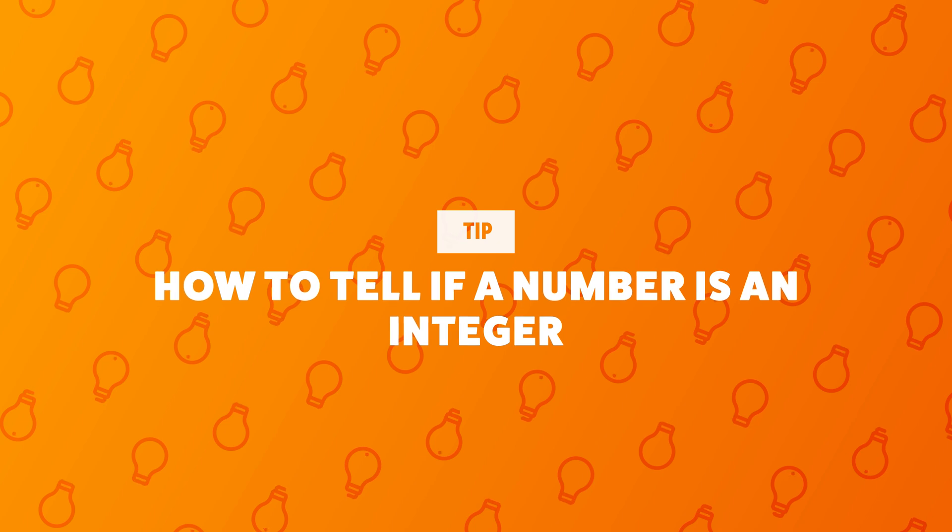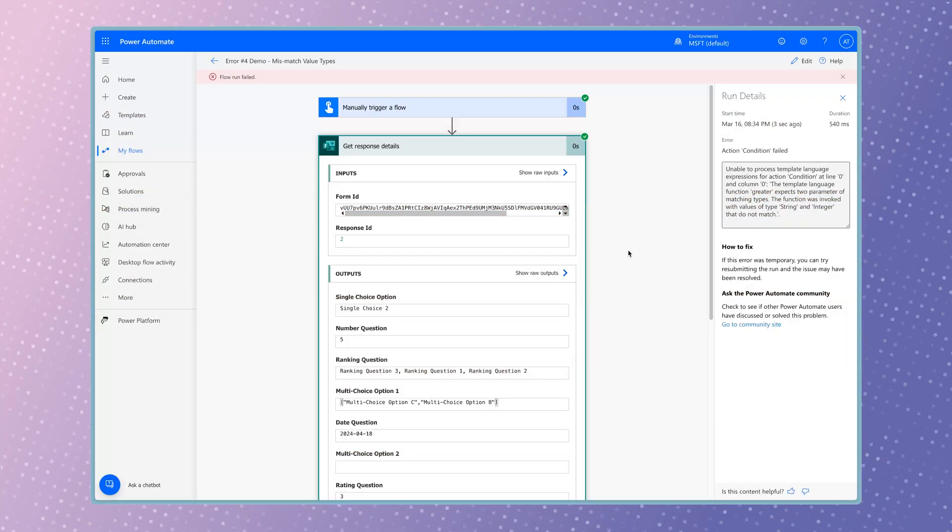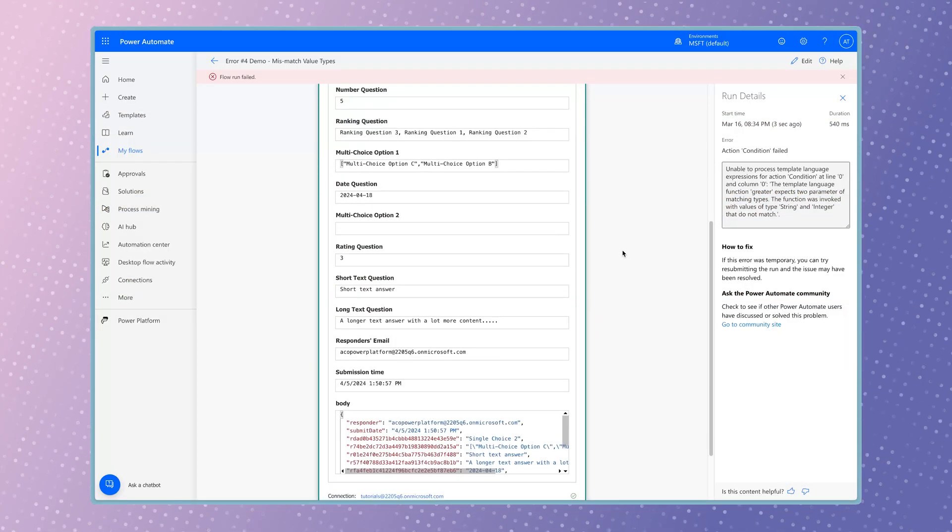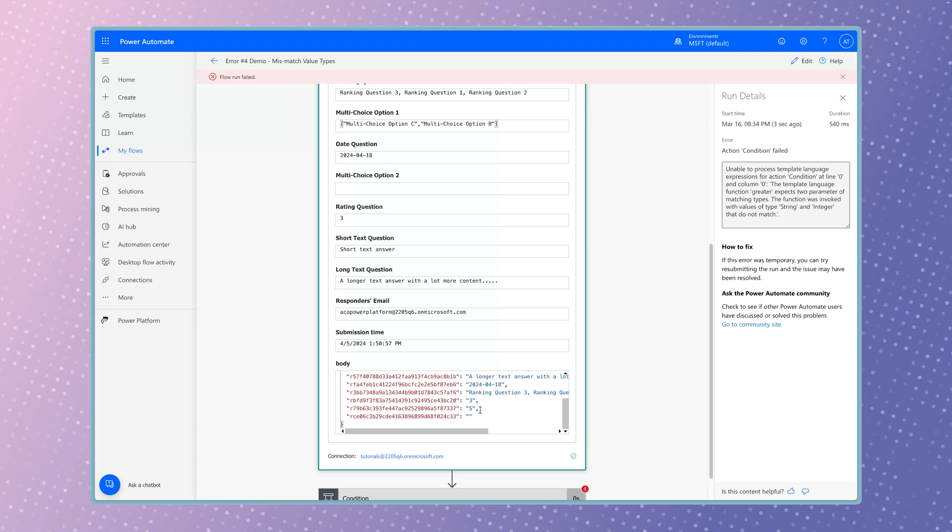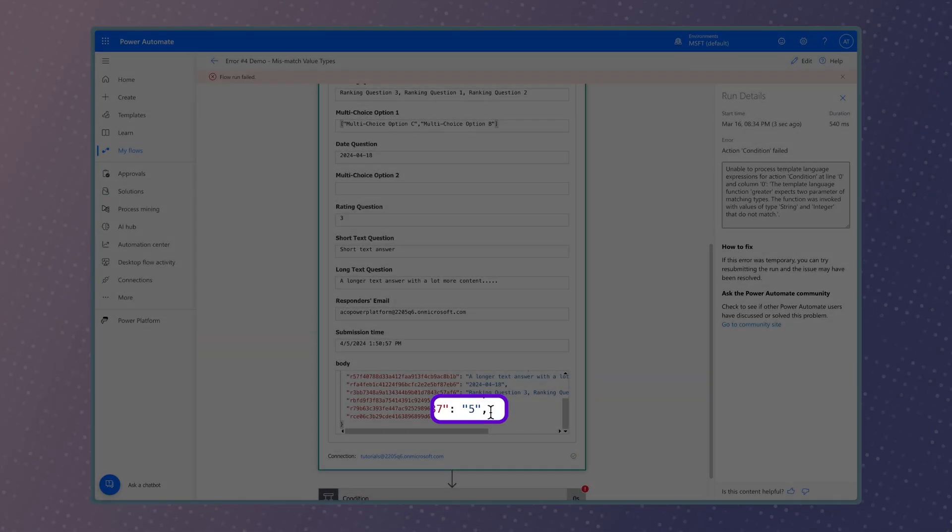An easy way to tell if a number is an integer is by looking at the outputs. If your number output is blue and appears between double quote marks, it's a string. If it's green, it's an integer.